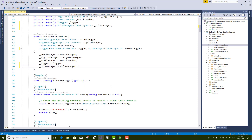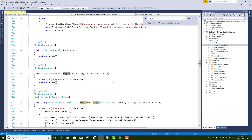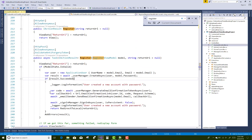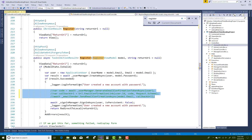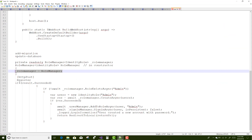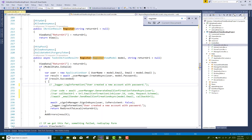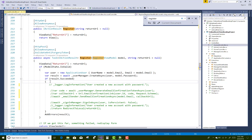Just after that, search your Register POST method. Comment out the existing code here. Then add a check: if result is succeed, create an admin variable — the admin role — and check if it does not exist.